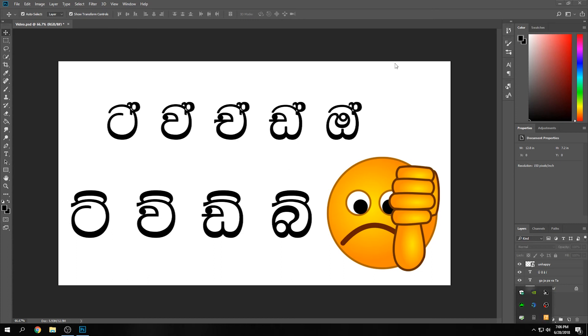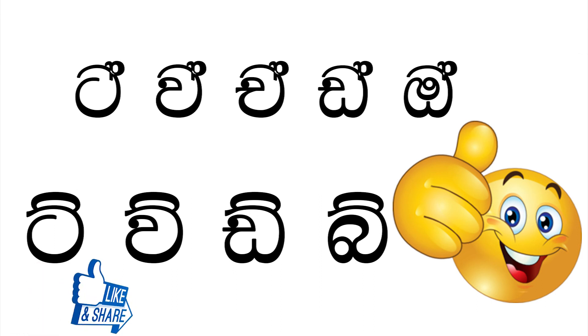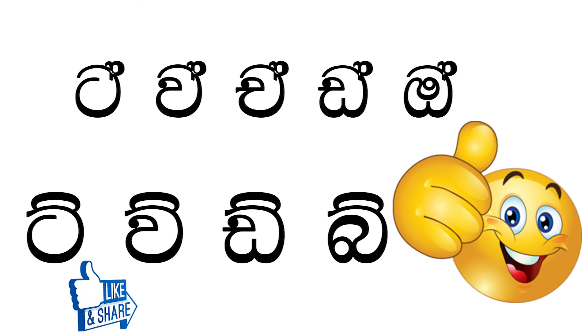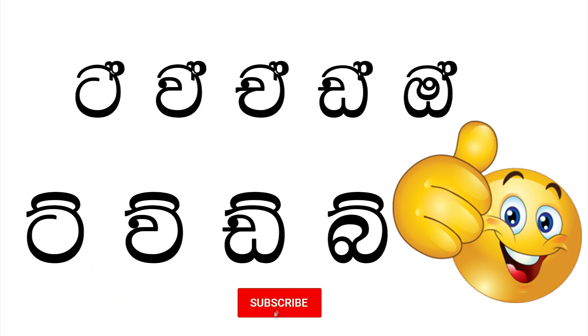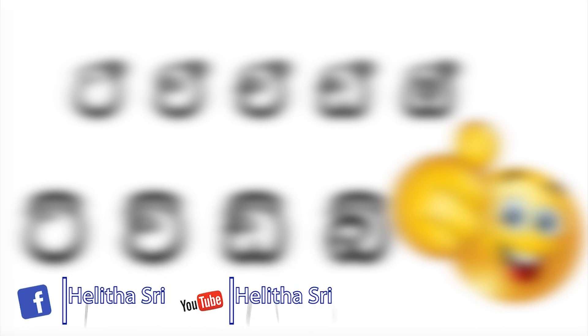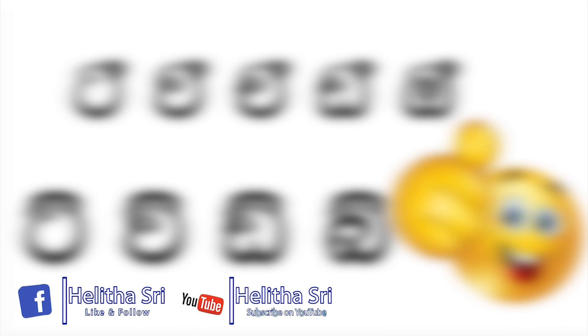If you want to download this, please subscribe to our channel and click the bell icon. Please press the notification button. If you like this video, please comment. We will be happy to have you.